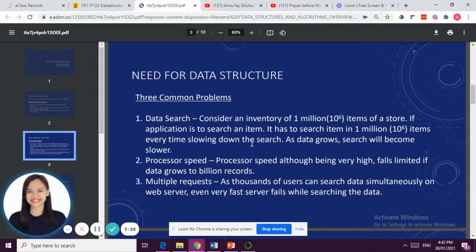The next need is processor speed. Even though we are upgrading our processors, if we create programs that are not efficient or are slow, they use a lot of CPU. We need data structure in order to lessen the use of our processor speed, so that the program will be faster when it is implemented.